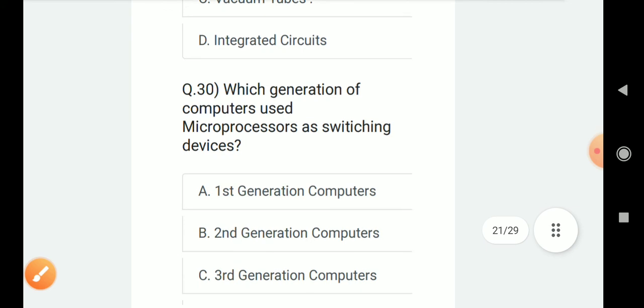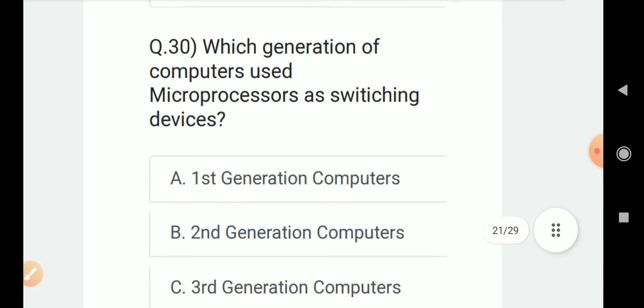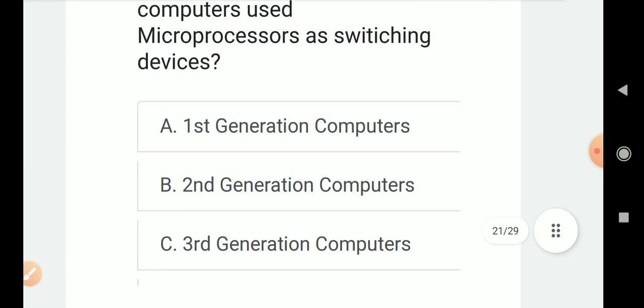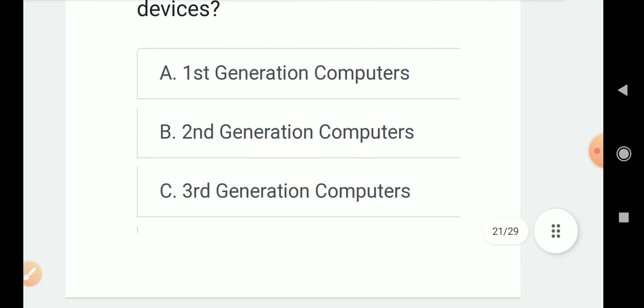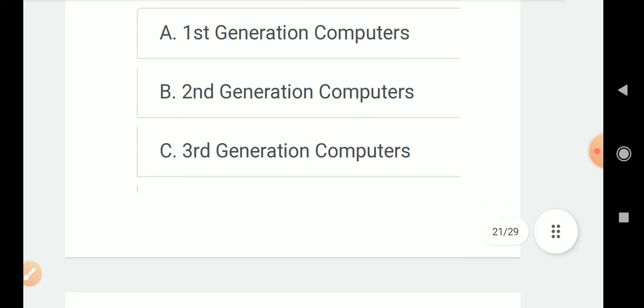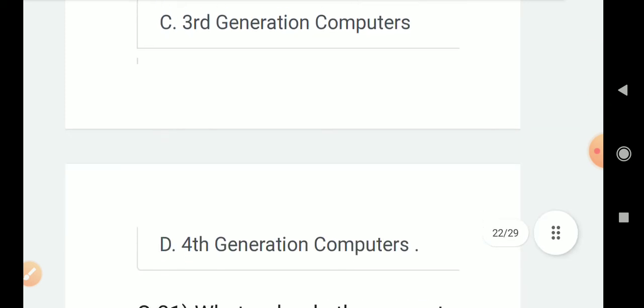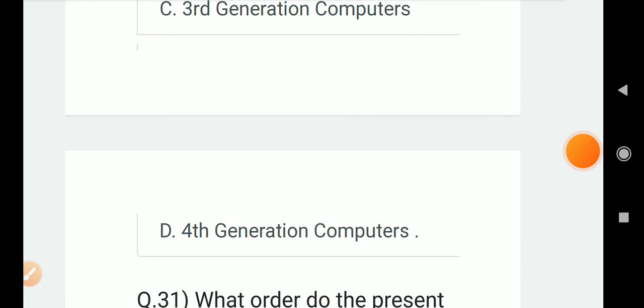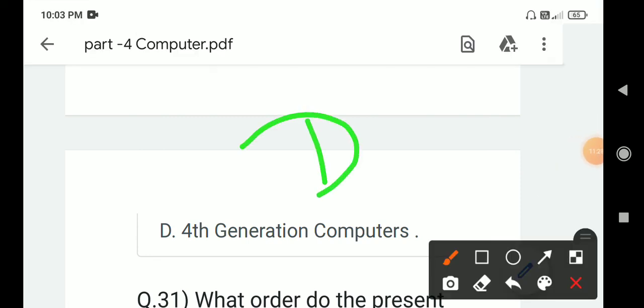Question number 30: Which generation of computers use microprocessor as switching devices? Options are A. First generation computers, B. Second generation computers, C. Third generation computers, D. Fourth generation computers. Correct answer is D. Fourth generation computers.